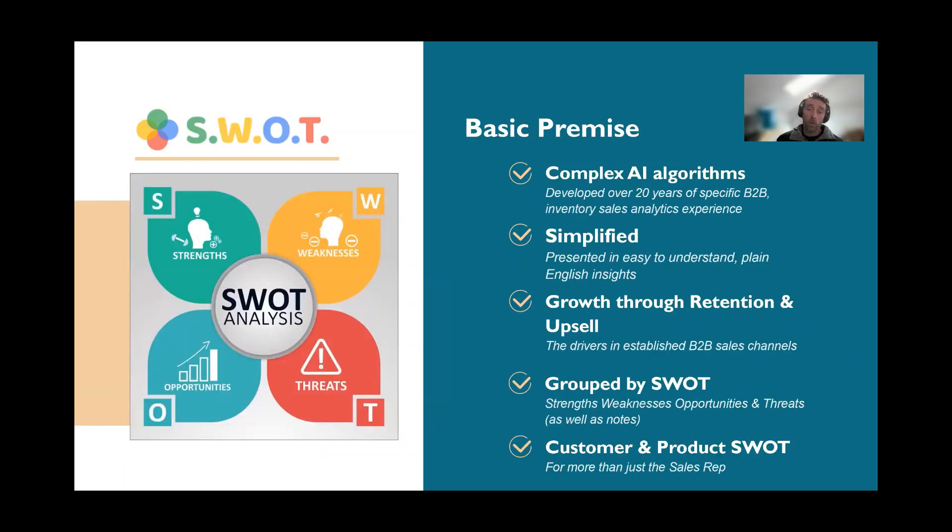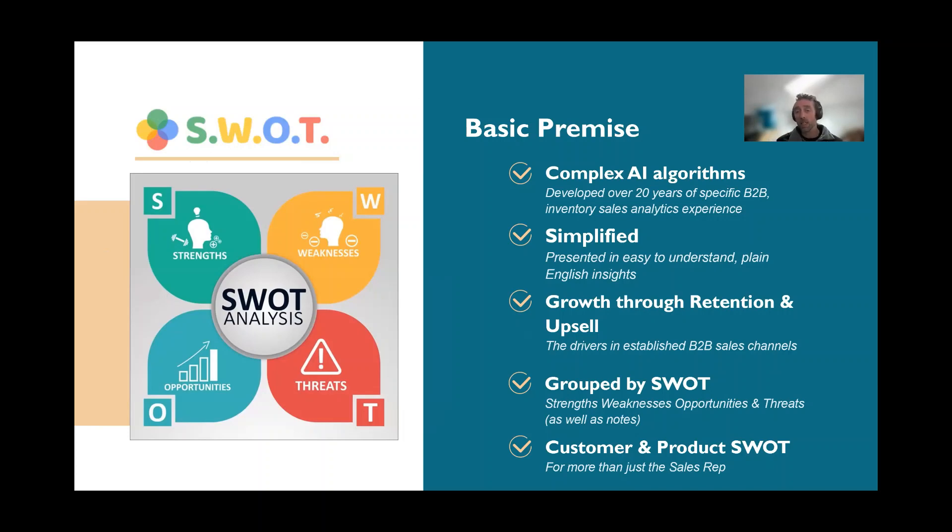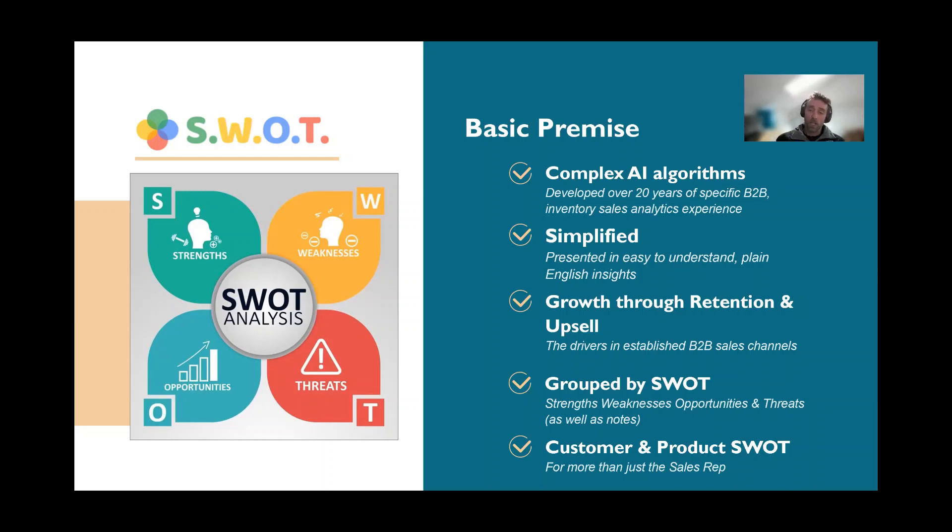SWOT exists around this idea of strengths, weaknesses, opportunities and threats. The Sales Matrix desktop application grew over a 20-year period to be very complex in its capability and very deep in functionality. What we found is the average rep or account manager is not technical. They focus on their particular industry rather than being overly tech savvy. SWOT was about how do we make it simplified but still provide depth of understanding about analytics to have an impact on sales. It takes very complex algorithms and presents it in plain English broken down into strengths, weaknesses, opportunities and threats.